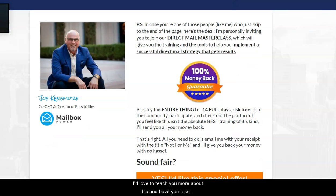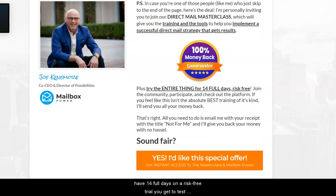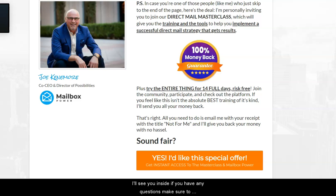All you need to do is join today for $49 and check it out. There is a 100% money-back guarantee — you have 14 full days of a risk-free trial to test everything out and enjoy all the information that our CEO Joe Kennamore will share with you. If you have any questions, comment down below, like and subscribe. I'll see you on my next video — appreciate your time, have a great day!